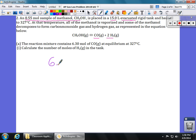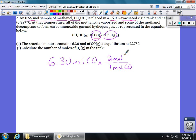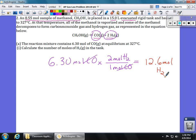We're going to take the 6.30 moles of CO that's in the tank and go up to our balanced chemical equation. The mole ratio from the balanced equation is 1 to 2. So we set it up: one mole of CO for every two moles of hydrogen gas, H₂. The moles cancel out and we're left with 12.6 moles of hydrogen.